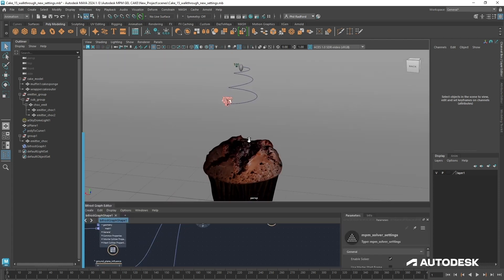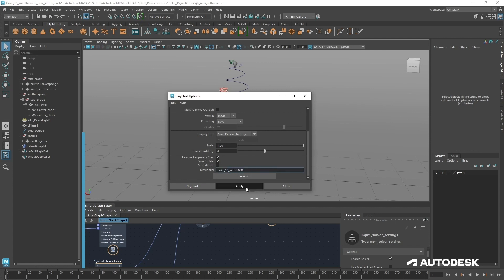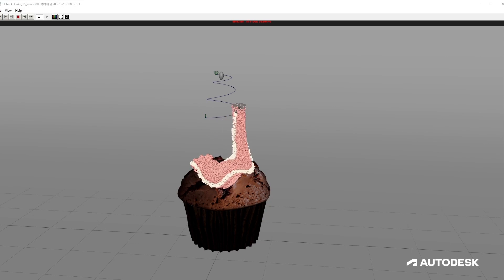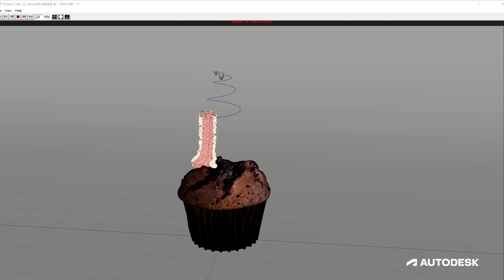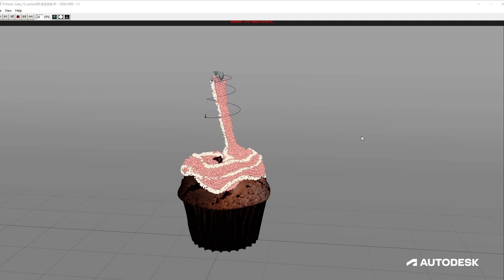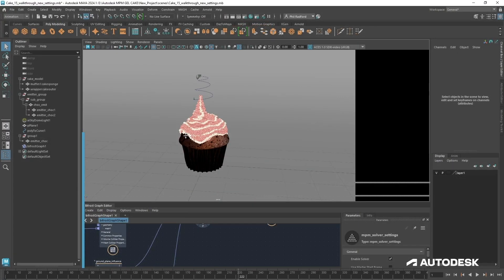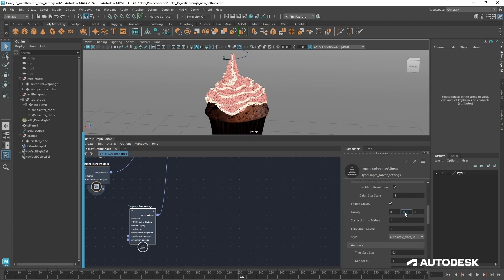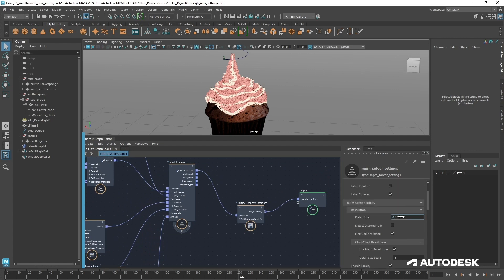Let's rewind and do a quick play blast. Going to Windows > Play Blast, set to 250, and we'll come back to it. So here's the play blast — I like the way this is twisting around. It's falling quite hard and these parts are really dripping down, so I'm going to change the gravity — bring it down to about 5.8. There's nothing wrong with changing your gravity, this is all about what works for your simulation. I'm going to take the detail size down to 5 and do another play blast.